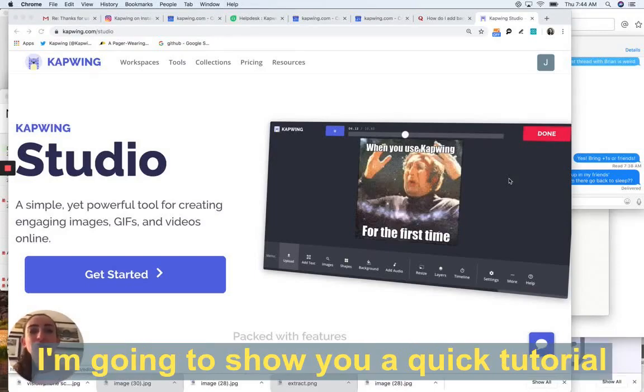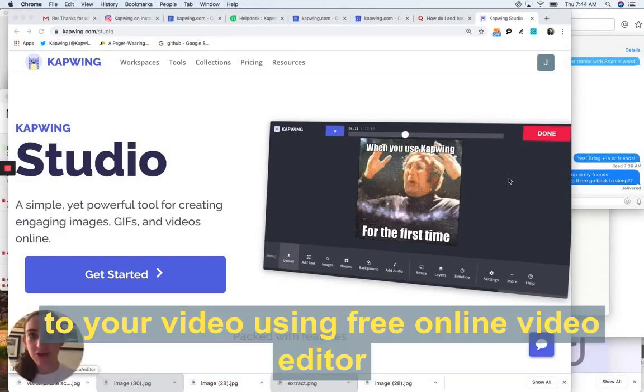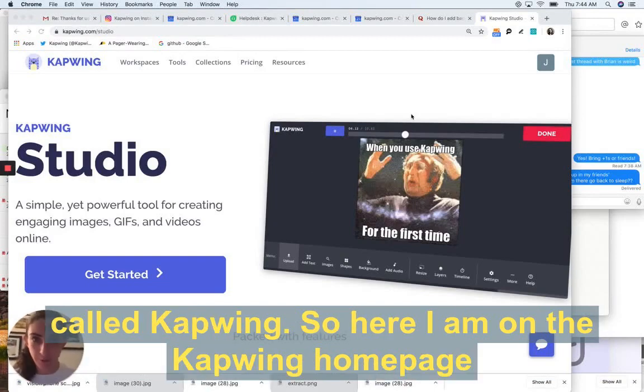Hi, my name is Julia. I'm going to show you a really quick tutorial on how to add background music to your video using a free online video editor called Kapwing.